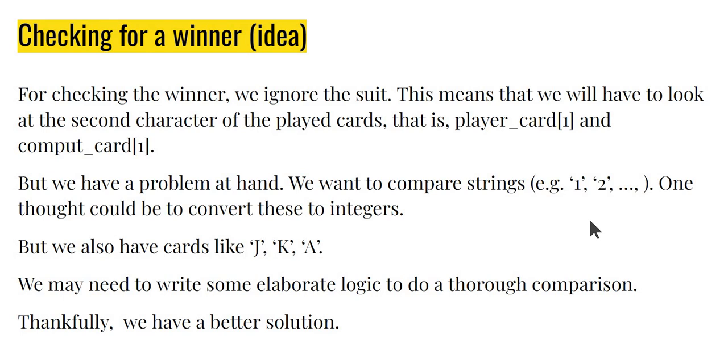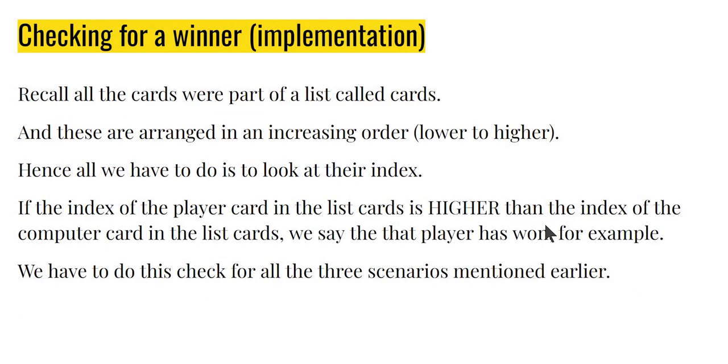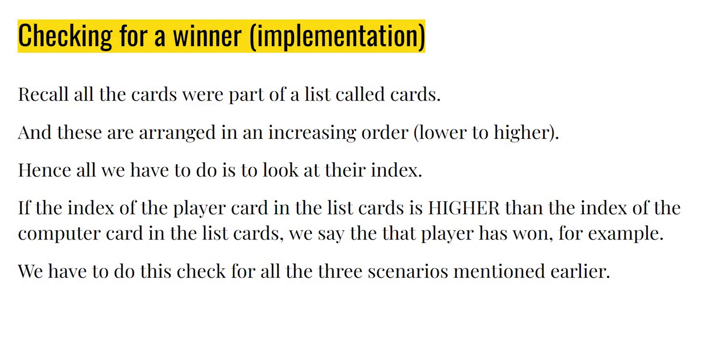However, we have a better solution at hand. Because remember all these cards in fact came from a list called cards, which means that we can actually just look at the index of these items in that list cards. And the reason for that is because we had arranged these cards in an ascending order, so from lower to higher. And really this can come to our benefit and we can just check the index, which means kind of like the item number of this card inside the list cards. And that's really what we are going to do.